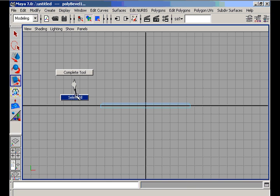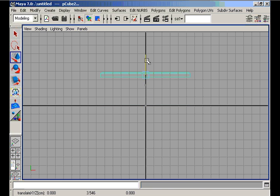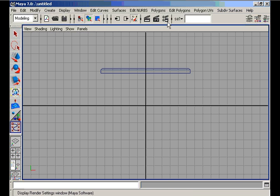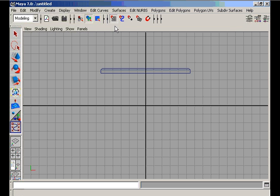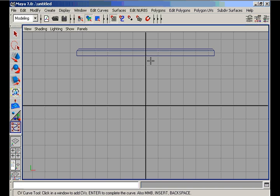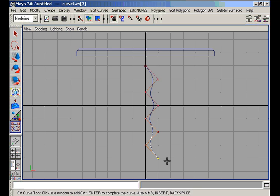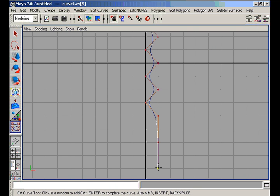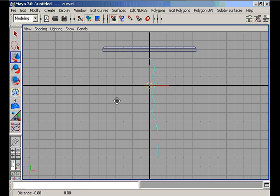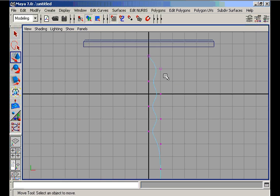We need to draw in front view a curve with the CV Curve tool with the snap-to-grid option on. We place the control vertices by clicking here, here, here, here, and here to draw the curve.